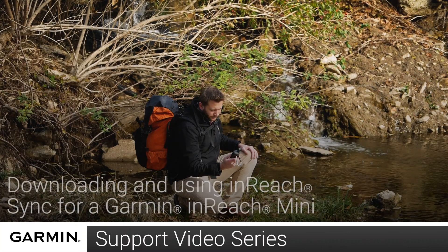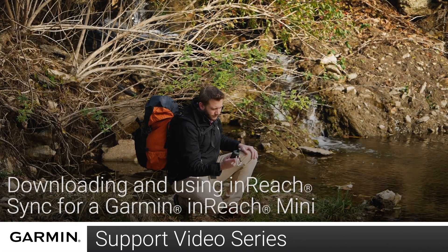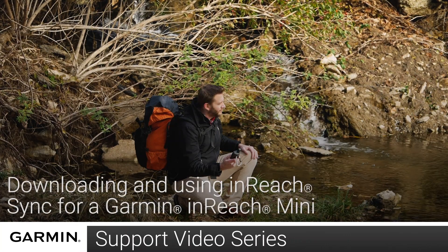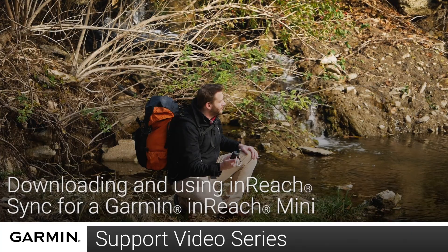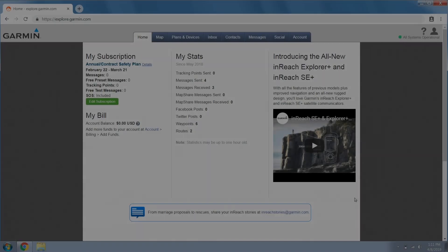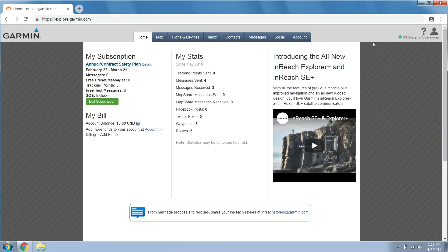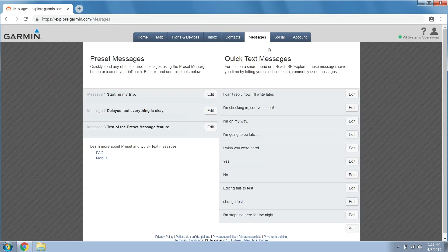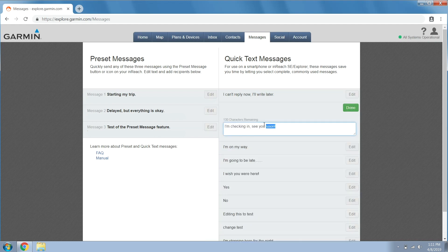Today I'm going to show you how to sync your inReach Mini using the inReach sync application on a PC. InReach sync was designed to synchronize data between your inReach device and the Explore website. When you make changes to your data on explore.garmin.com, it is important to use the sync application to copy those changes to your inReach device.